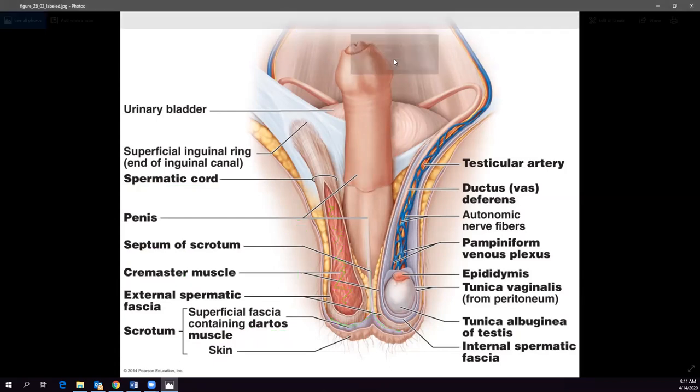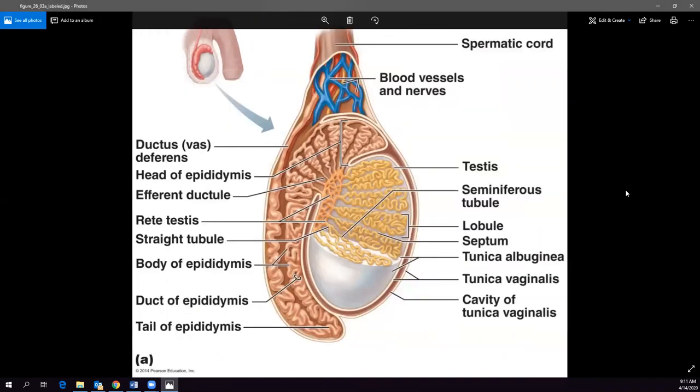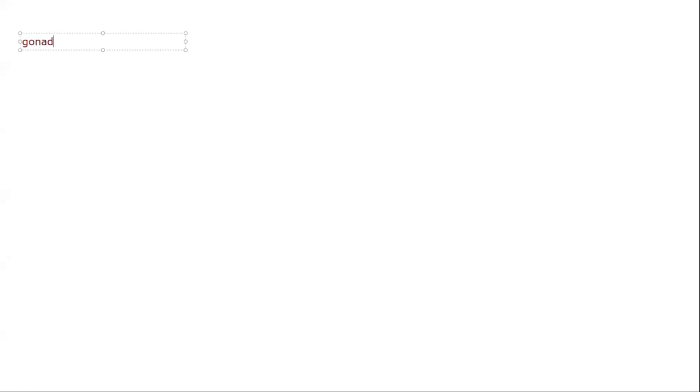The testes are the gonads. Let's go through some definitions. A gonad is a gamete-producing structure that is also glandular. In the male, the gonads are the testes; in the female, they are the ovaries.